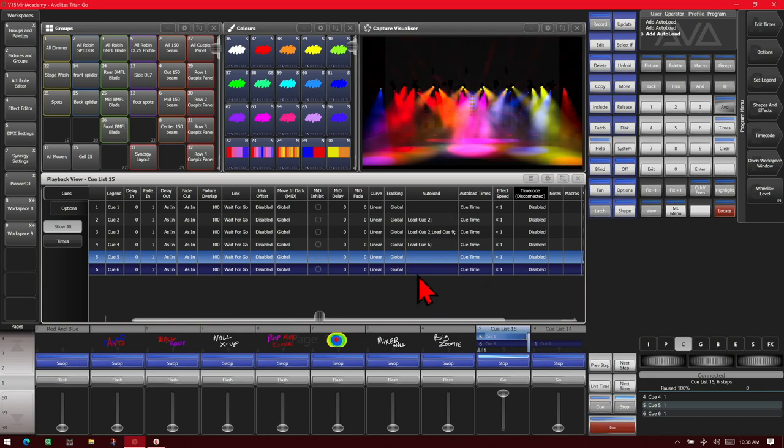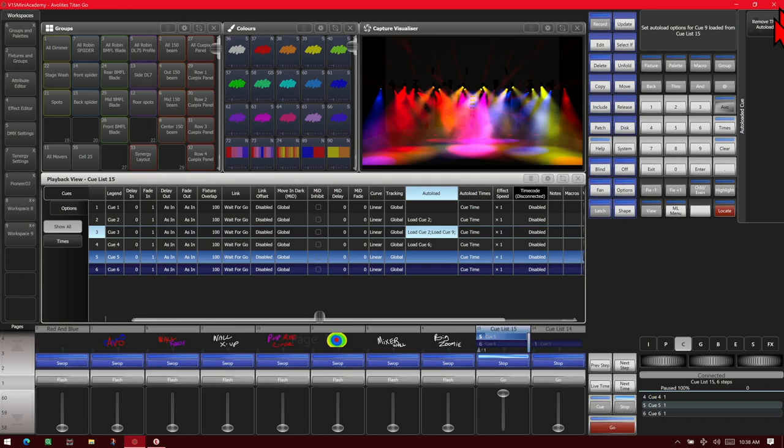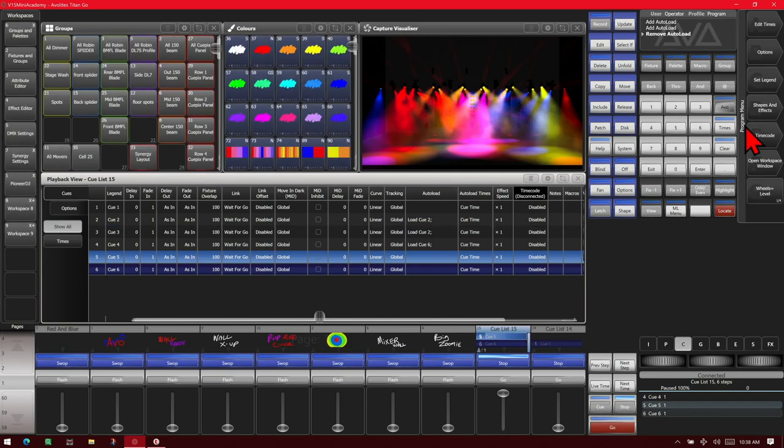To remove an autoload, we can simply click on what we want. If we had more than one, as we do here, we could select which one. In this case, we'll choose this one and then remove. And we see it goes back to just having the one there.